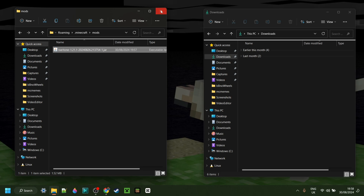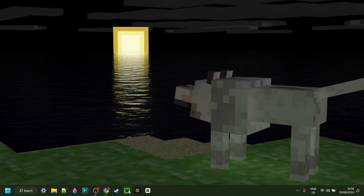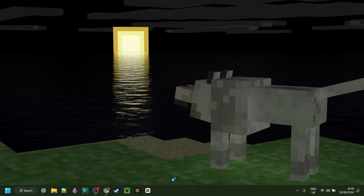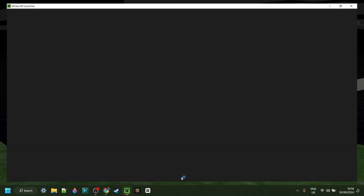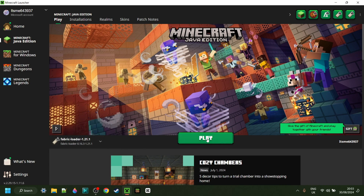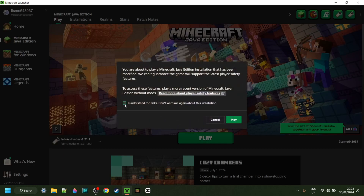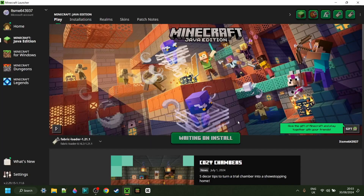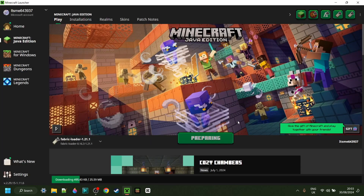Simply drag Baritone for 1.21 right inside of the Mods folder. Once you've done that, you can close both of these and open up the Minecraft Launcher. Then make sure you have the Fabric Loader selected and play, after of course understanding the risks of playing modded Minecraft.